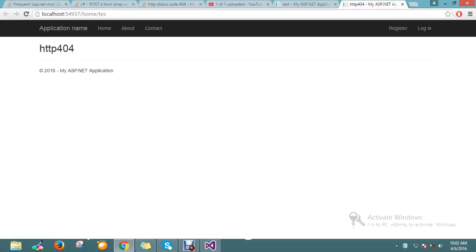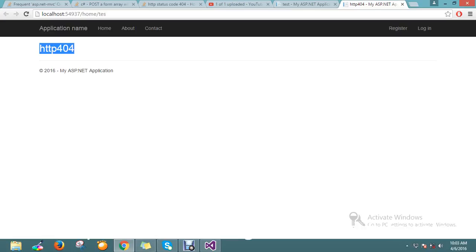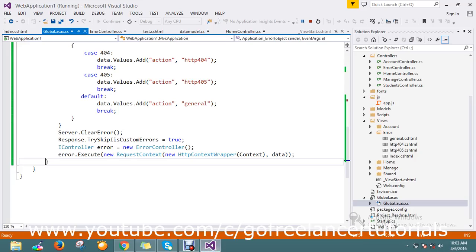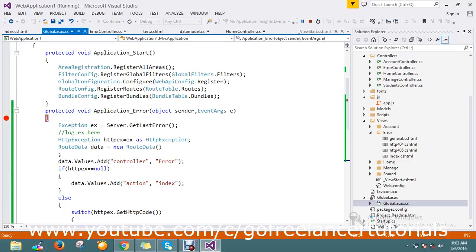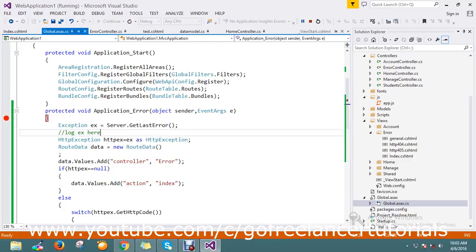Yep, so it now throws us a 404 error. So this is the way to proceed and get the page. It's nice to see that we are getting the response back of a 404 error. So this is the way to handle it.